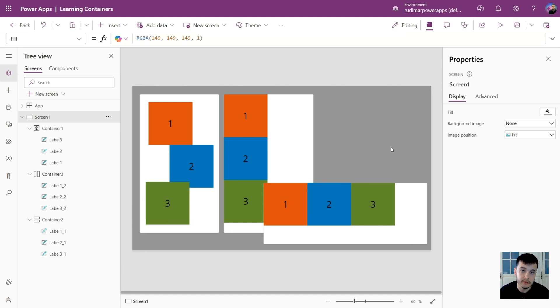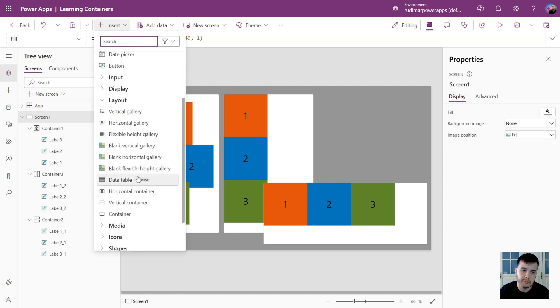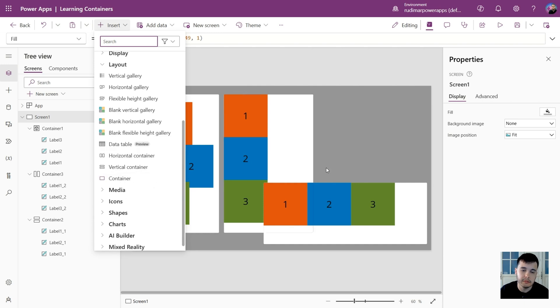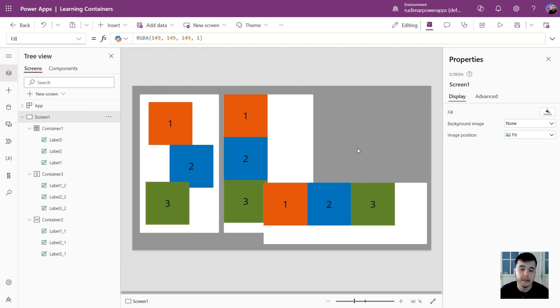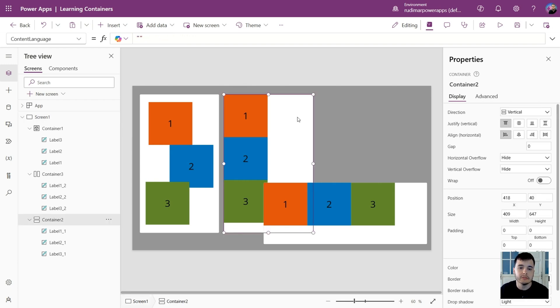Here I just use labels, but it could be any control. You could mix with buttons, images, rectangles, date pickers, whatever. Everything that's here and can be added, can be added inside the container. You can even add another container inside the container. So it's called nested containers. One container inside the other. Inside the container that's vertical, you can add a horizontal container and so on.